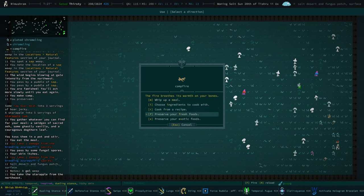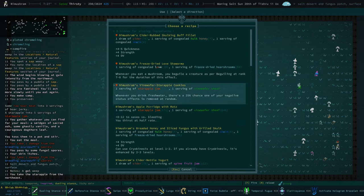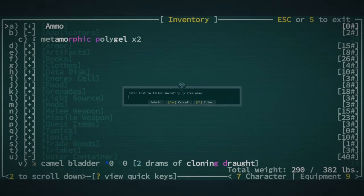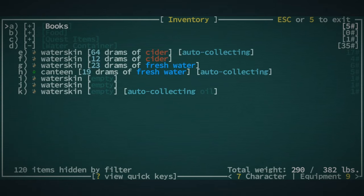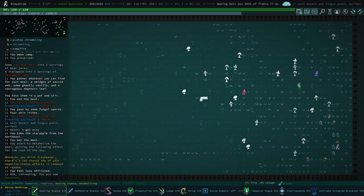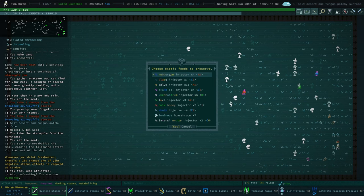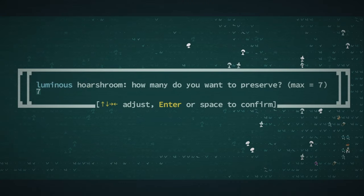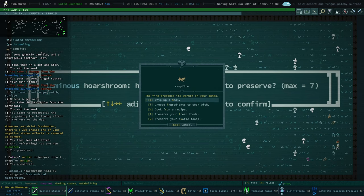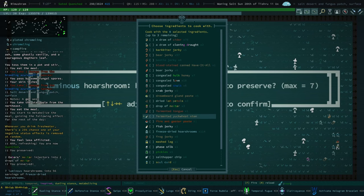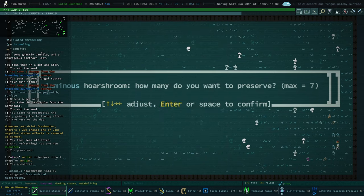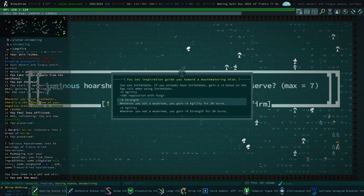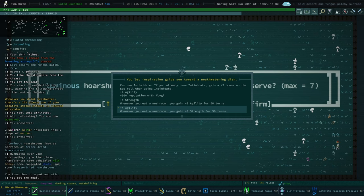But unlike me that will a hundred percent just, you know, walk into a freaking mushroom. Okay, so choose from a recipe and whenever you drink fresh water. Control F. Drink. We're already good. We are already good. Exotic foods. How many eaters nectar injectors do we have? Two and a bunch of luminous horserums. Let's choose ingredients and we're gonna do our freeze-dried horserum, Hulk honey, skulk again. Maybe the last time. I don't think I want to. I just don't know if it's gonna work. Whenever you eat a mushroom, plus, there it is.